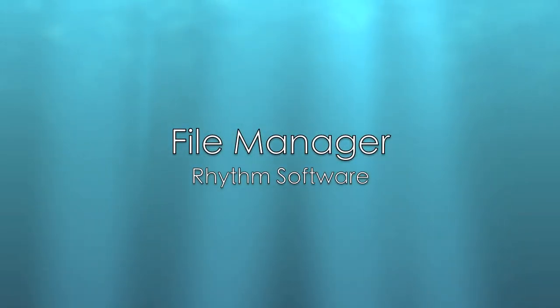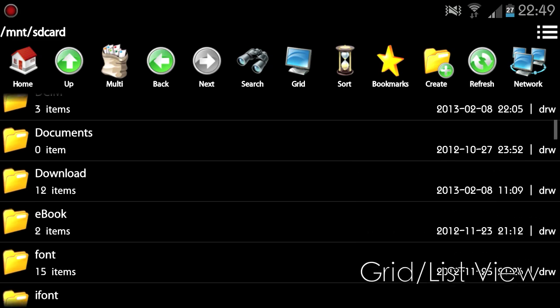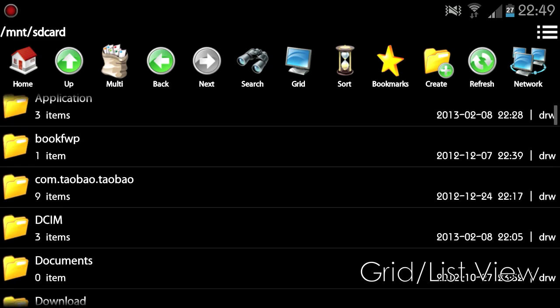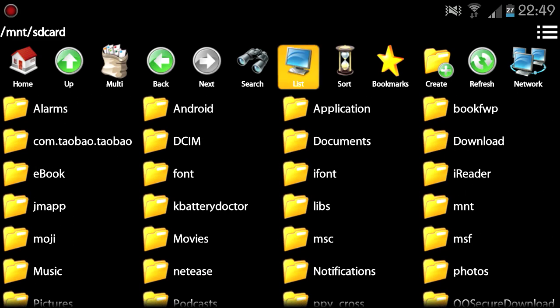FileManager is a user-friendly file management application. It has two view modes: list view and grid view.